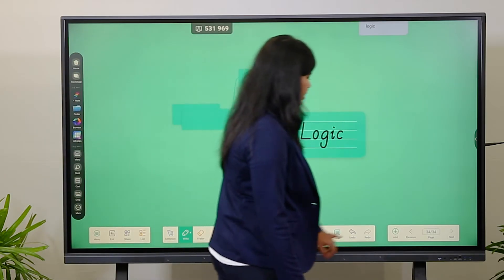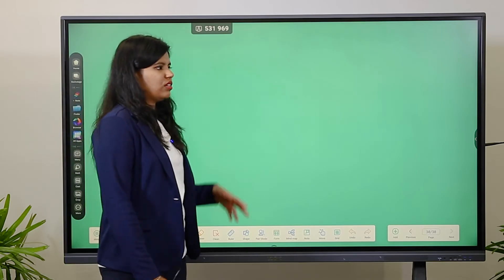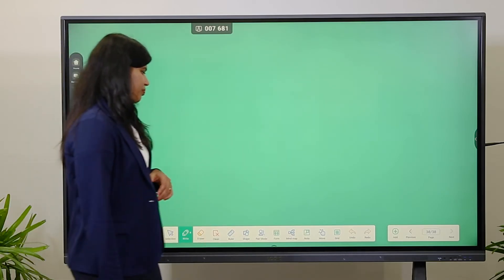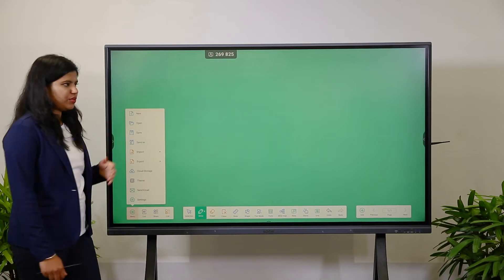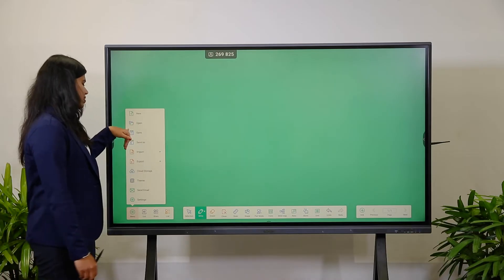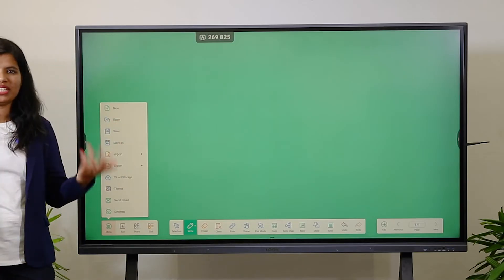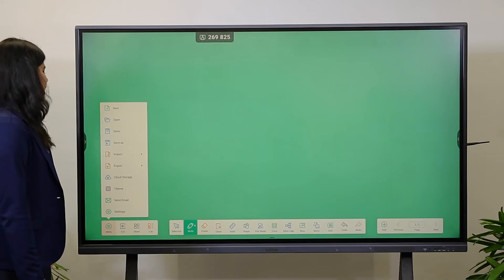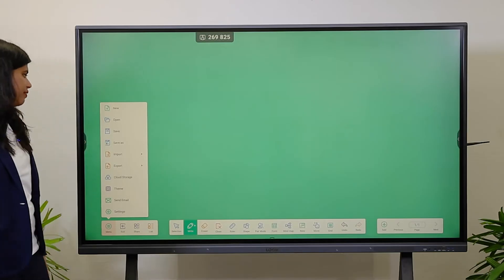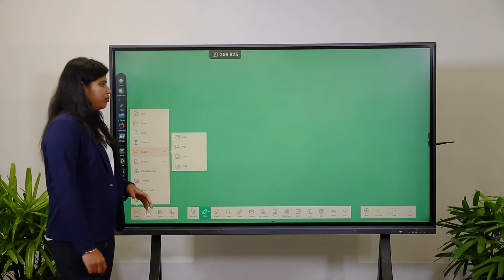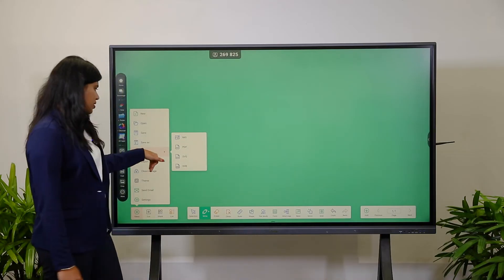Next is Pages — you can add as many pages as you want for a class or session. Next is the Menu. The first option is New, to open a new file. Open lets you access a pre-saved file. Save saves the current file. Import lets you bring in images or PDF files from the display's storage.